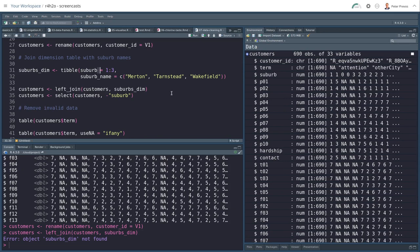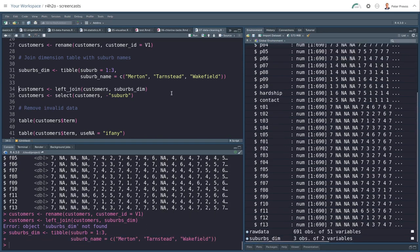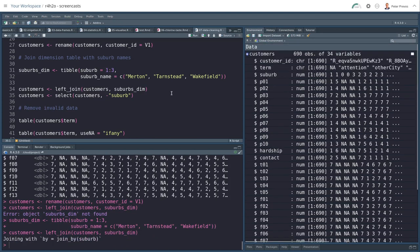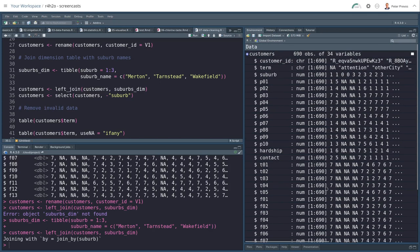Oh, I didn't evaluate this yet, so suburb's DIM first. Okay. And now we run this. Excellent. And you see at the end, I now have a suburb's name with Merton, Merton, NA, and so on. I no longer need the suburb variable.